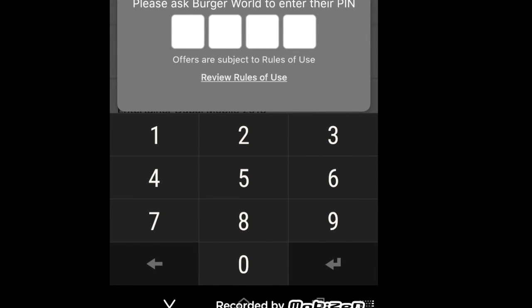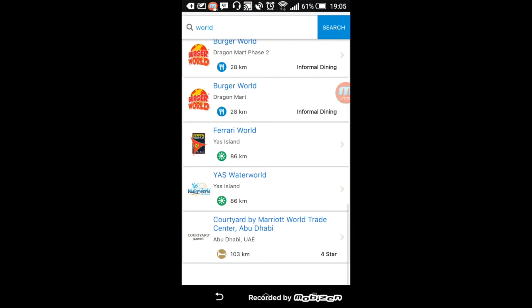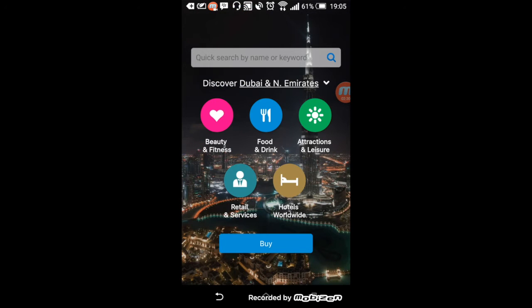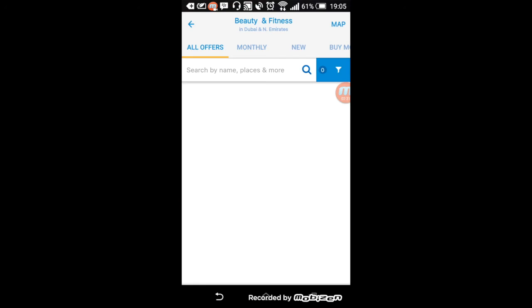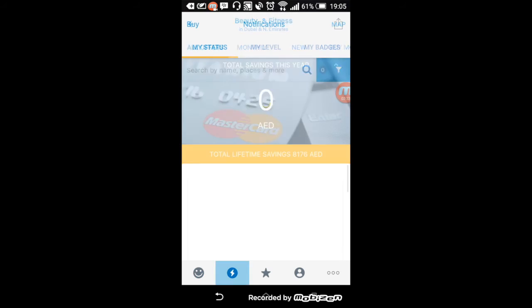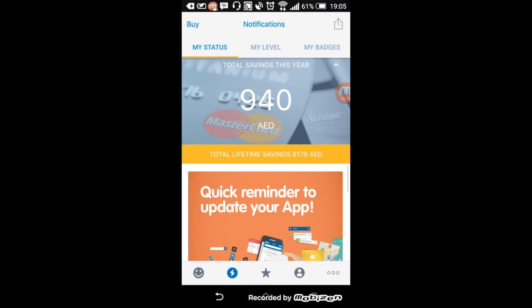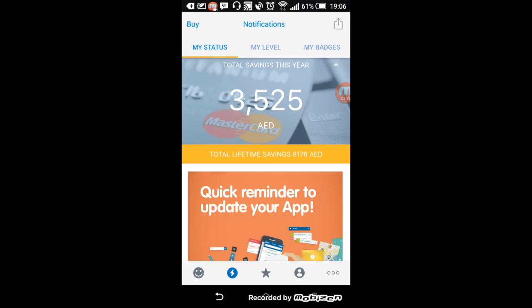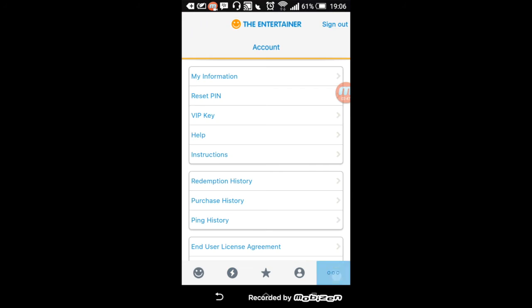But yeah, I would recommend the app. And actually, since we are talking about money's worth, you can actually check how much you've saved with the Entertainer. So for me this year alone, I saved 3,522 dirhams and it only costs around, I think, 350. So yeah, I got my money's worth out of it. And you can also, if you want, check your redemption history of all the things that you've used so far.